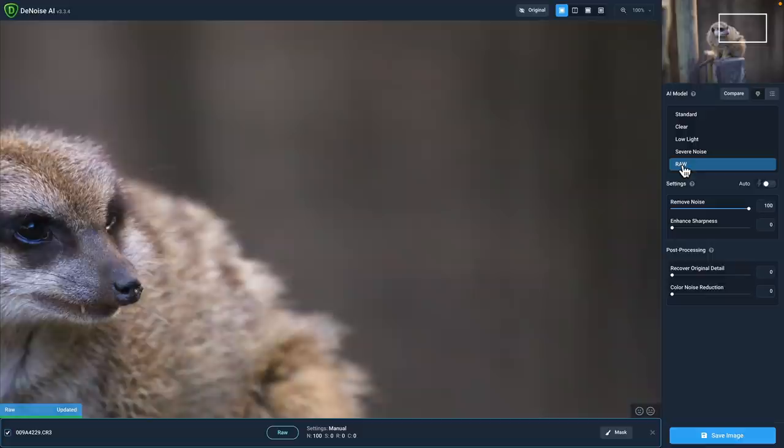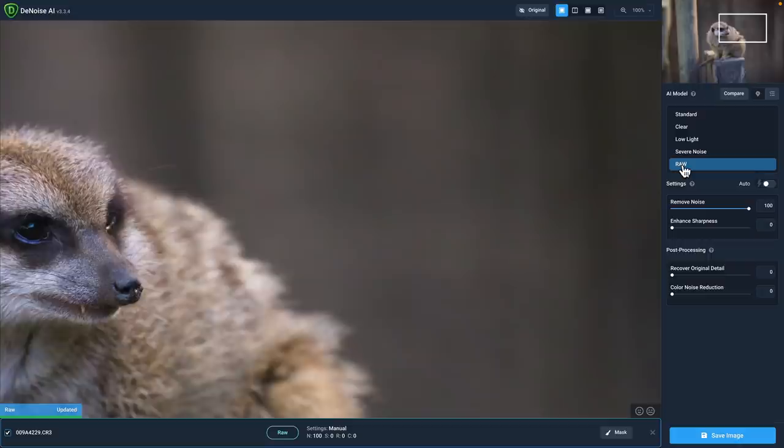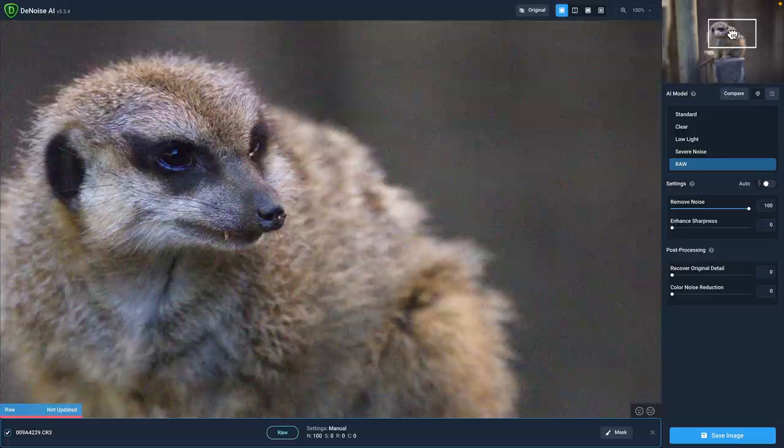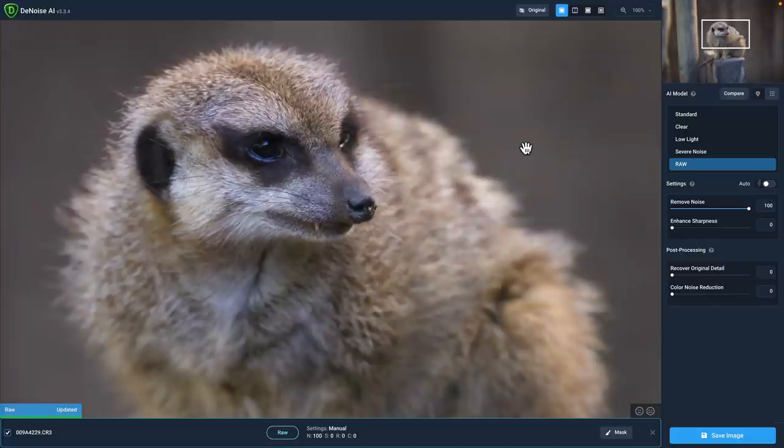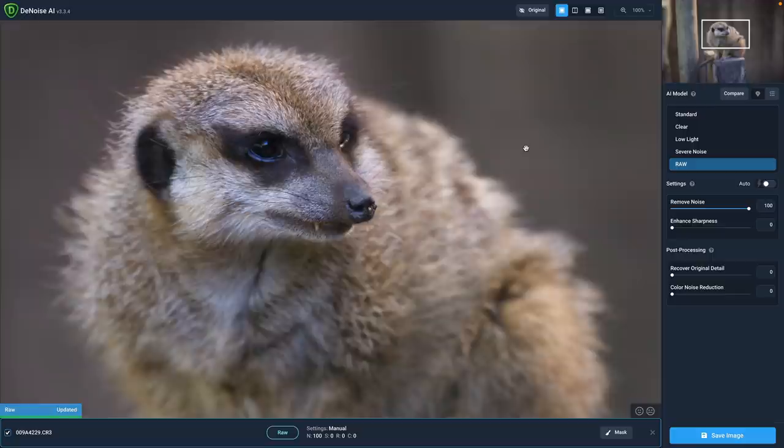That's the benefit because the raw model is actually using the actual raw image data, the actual raw sensor data to apply the noise reduction as opposed to using the processed RGB information. So it's a lot more effective. If you have a noisy photo that is in a supported raw format, you really would be benefiting yourself by opening that raw file up first before you make any edits in Denoise AI. You can see just how much of an improvement that is. All of that luminance and color noise is gone.